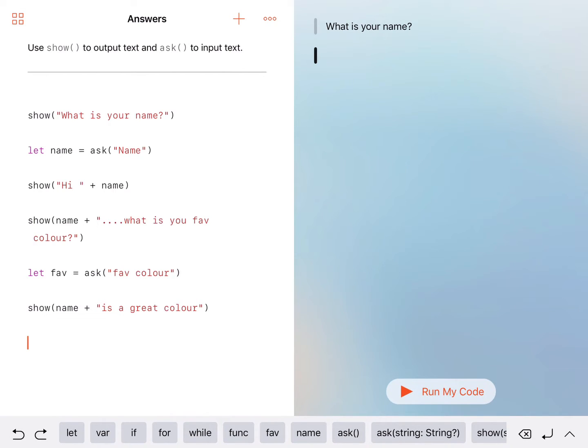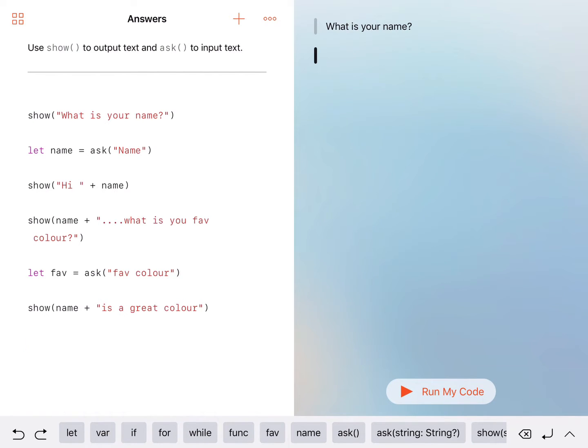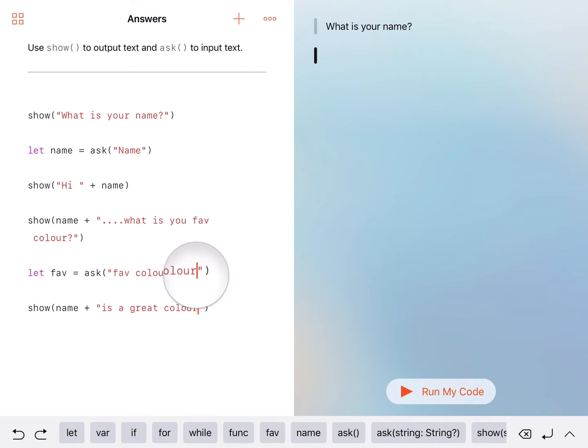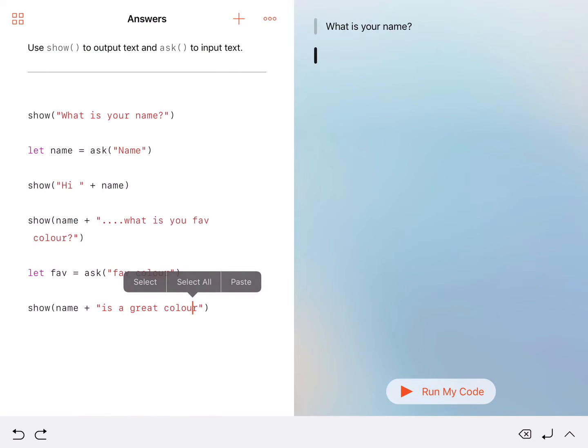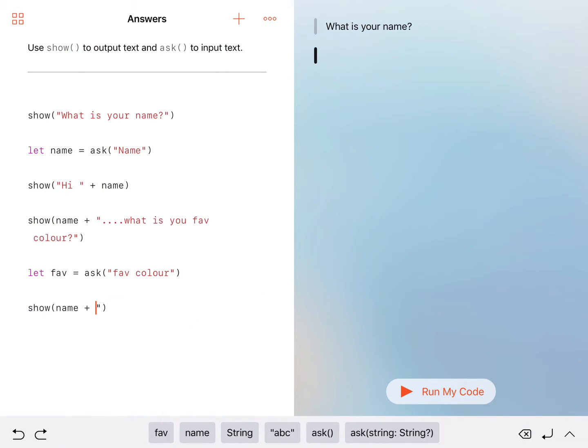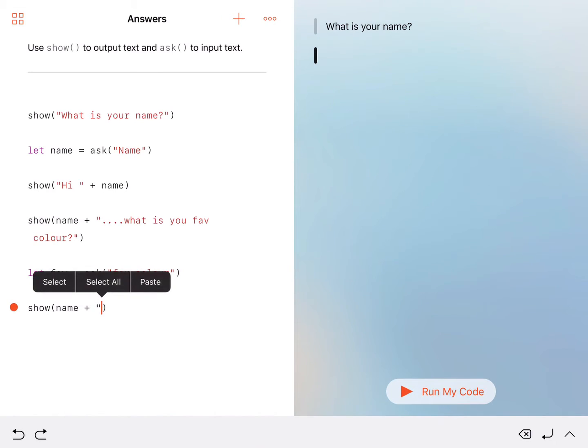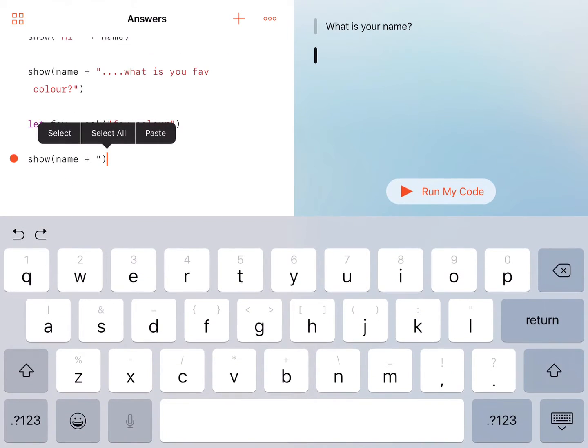Then in the actual input text box, we've got favorite color. And then it's obviously show name plus, this is a great color. Or this could be. Let's change that. Let's say is. Let's make this a little bit more interactive.